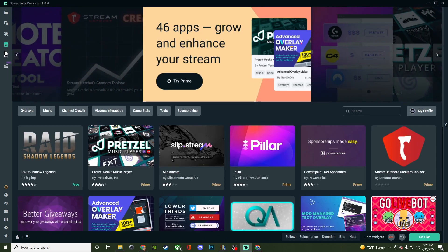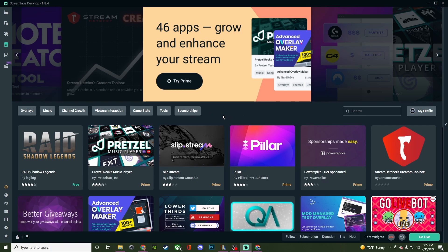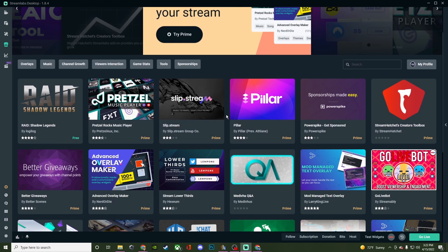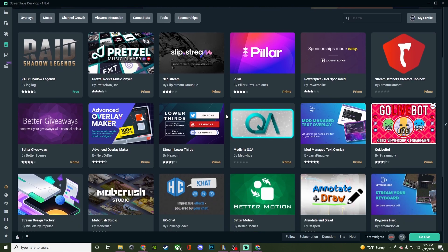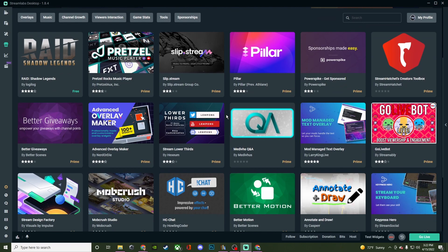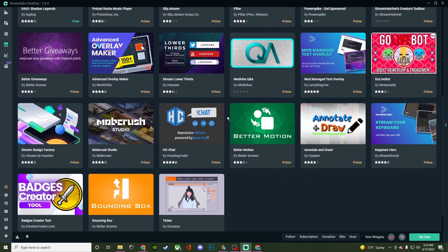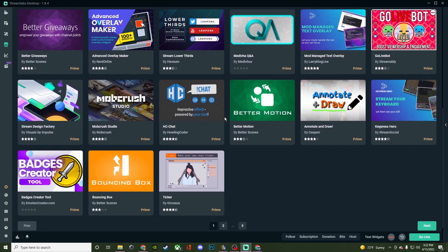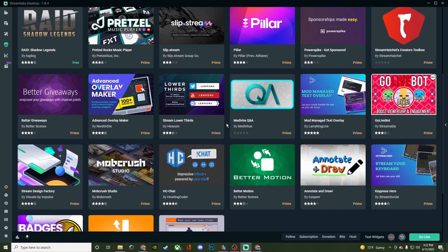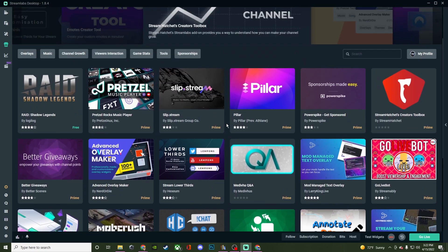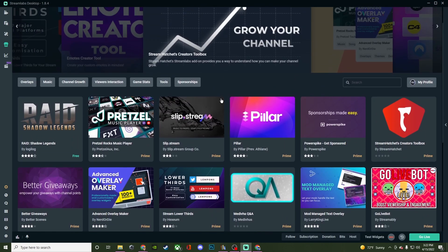Then you have your app store. The only thing I've been able to find free in the app store was Raid Shadow Legends, but everything else is behind this paywall of Prime. This stuff you can add into your stream, like if you're wanting to have music from Slipstream or from Pretzel, or maybe you're wanting to do a Q&A. There's three pages of stuff, so definitely give it a look.